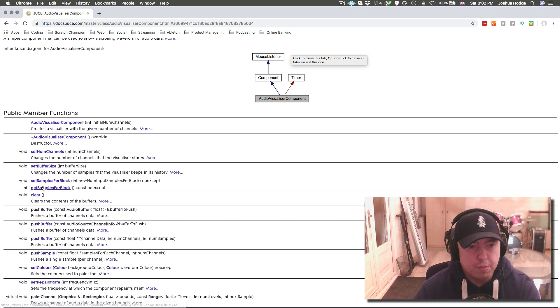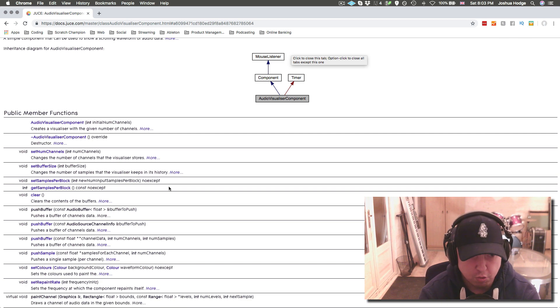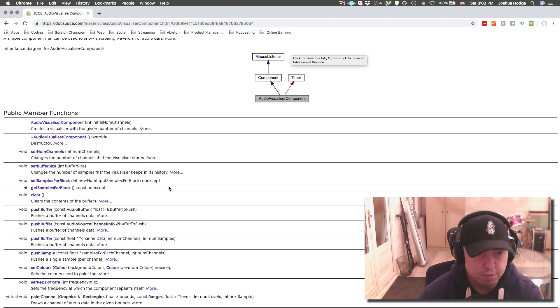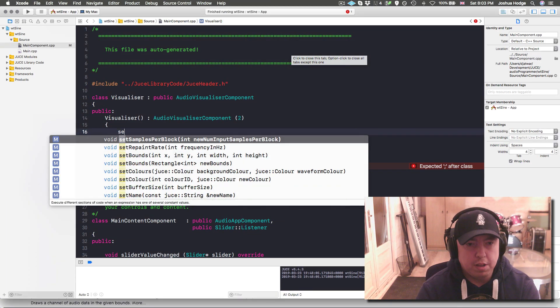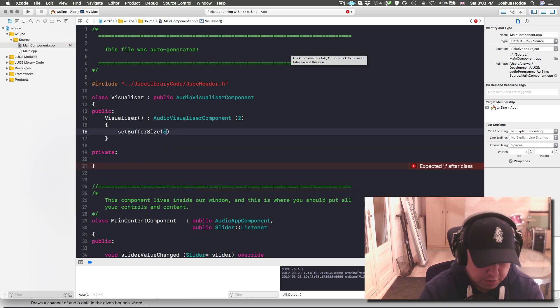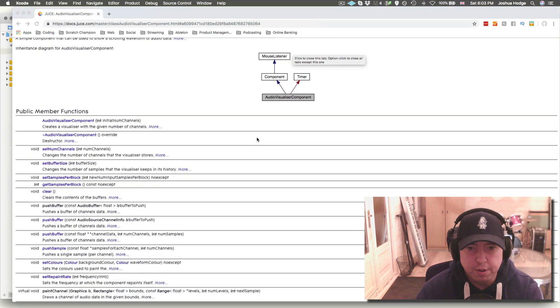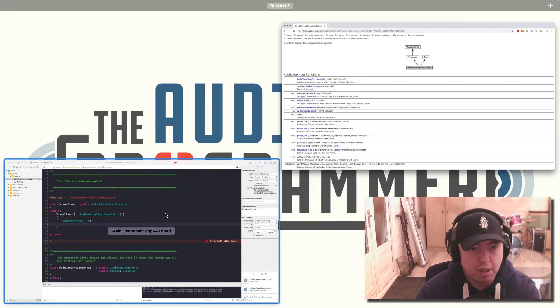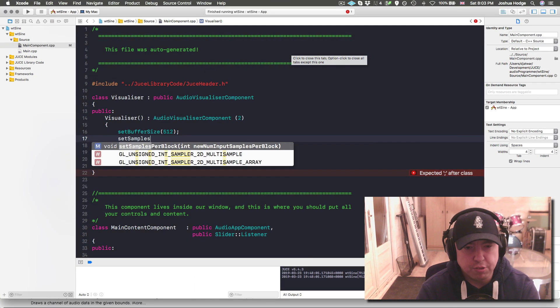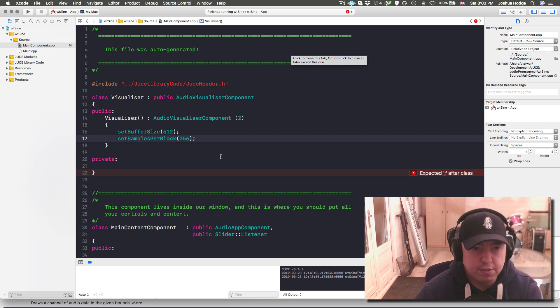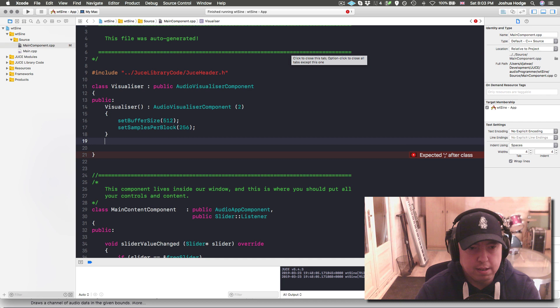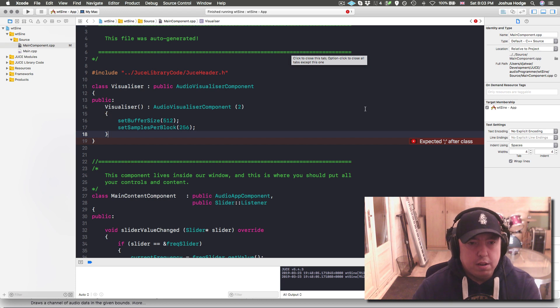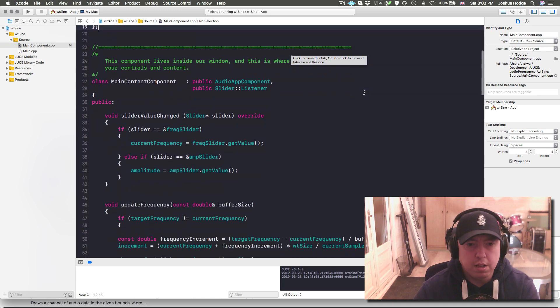We're not going to have separate header files for this. This is just going to be everything all in one since it's so small. We can look here and see some of the different things we can initialize. We've got set samples per block, set the buffer size. This is how quickly or slowly the visualizer will go. If you have the buffer going extra fast, then it's going to be processing super quick and you're going to see the audio coming through very quickly. We can set buffer size at an initial value of 512, and set samples per block at 256 for now.